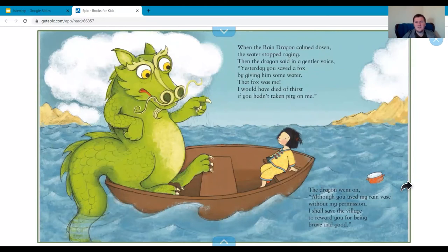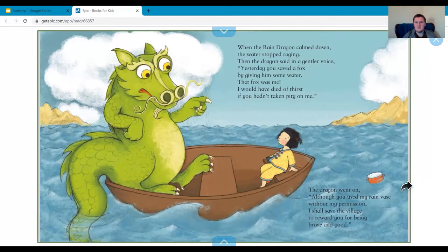When the rain dragon calmed down, the water stopped raging. Then the dragon said in a gentler voice, 'Yesterday you saved a fox by giving him some water. That fox was me. I would have died of thirst if you hadn't taken pity on me.' The rain dragon went on, 'Although you used my rain vase without my permission, I shall save the village to reward you for being brave and good.' Let's look out for: when did Lee May meet the rain dragon before? And how did he look different the first time that she met him?